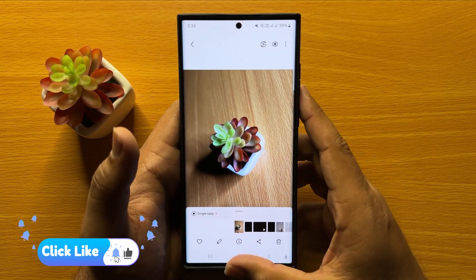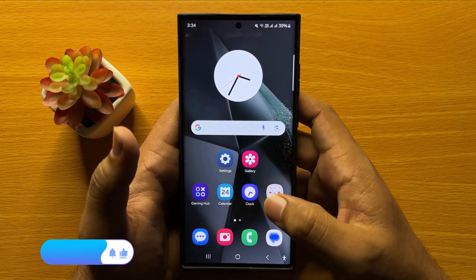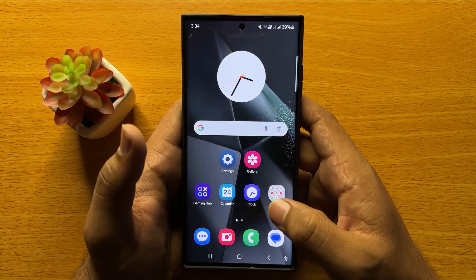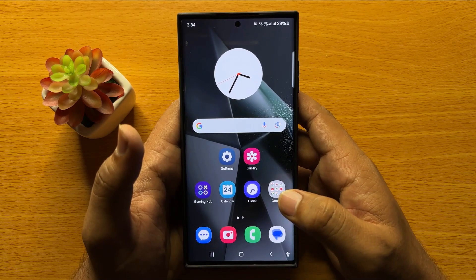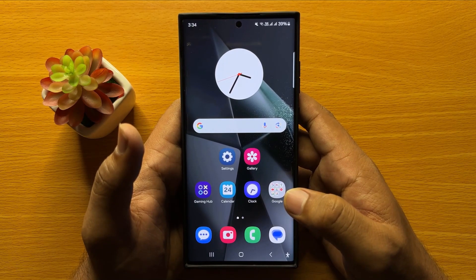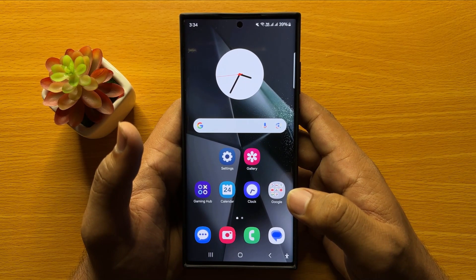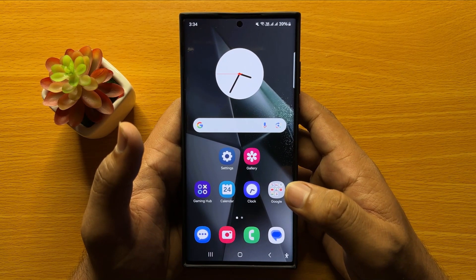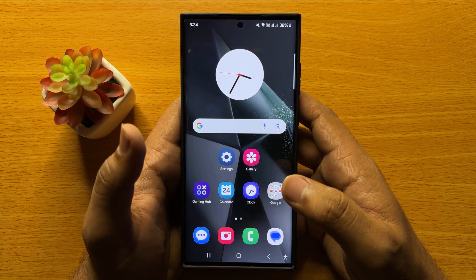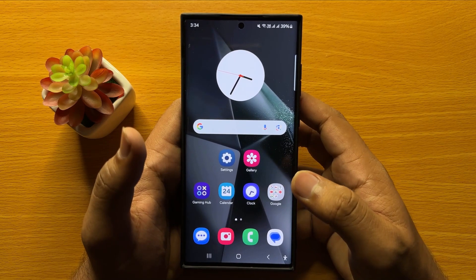That's how you can use Single Take in Samsung Galaxy S24 Ultra. I hope you liked the video. Thanks for watching.